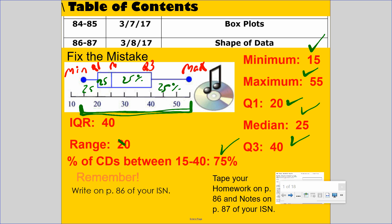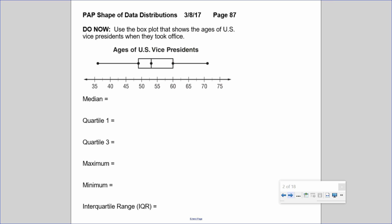The IQR is the spread — the range from Q1 to Q3. From Q1 to Q3 is 5, 10, 15, 20 — that's also wrong. So they made a mistake on both the range and the IQR. Now we have the corrected box plot.